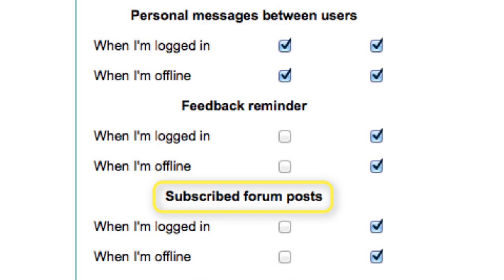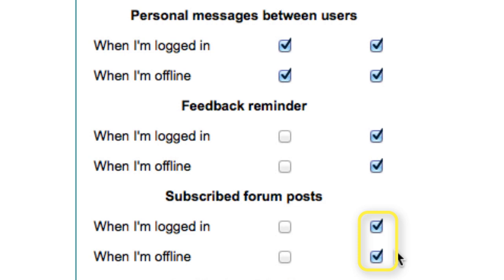The other area we will look at is forum notifications. If you are subscribed to a forum on Moodle, you will be emailed whenever people post to that forum. All students and teachers are automatically subscribed to the news forum in your course, and you may already have seen notifications come through from those. Beware: if you untick these two options, you will not receive any forum post notifications, and important messages from your lecturer may be missed. These settings apply to all your courses on the whole site.